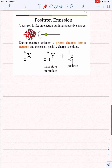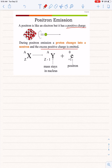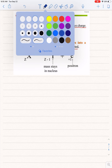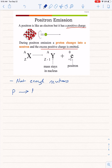Now let's move on to positron emission. A positron is like an electron but it has a positive charge, so we're emitting a positively charged particle. The proton changes into a neutron and this excess positive charge is emitted. There are not enough neutrons, so a proton will actually become a neutron. This is almost like electron capture, but instead of capturing an electron, we just have a proton change to a neutron and emit that positive charge.